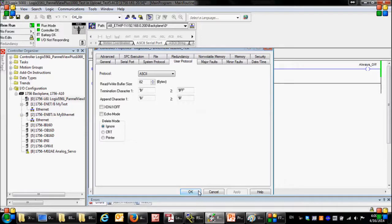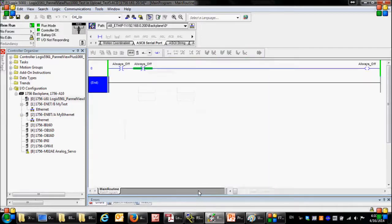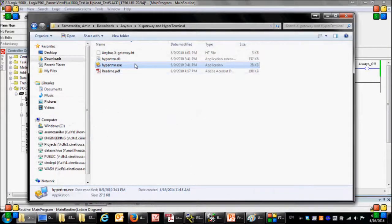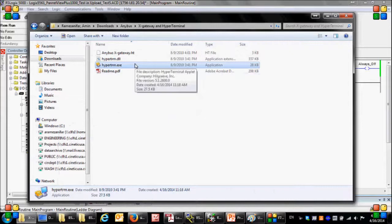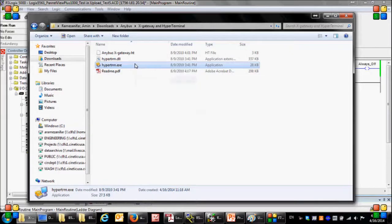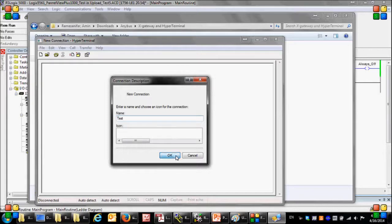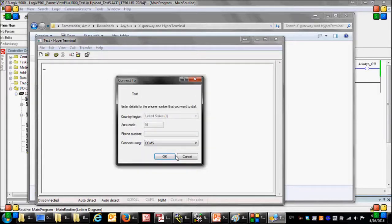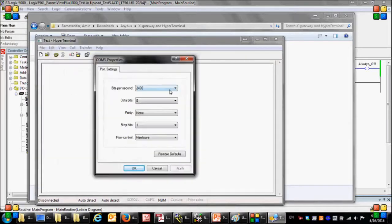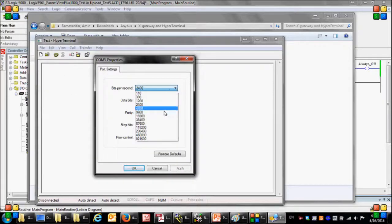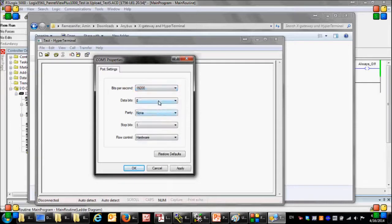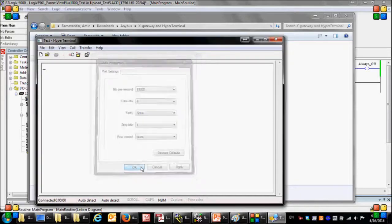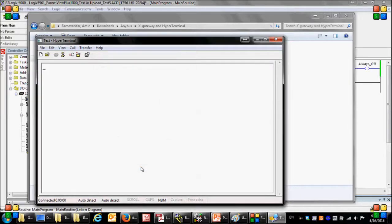Let me start the Microsoft HyperTerminal. This is the easiest way to exchange data between PLC and your computer. The port number here and the port settings must match those of the PLC. Now we are ready to exchange data with the PLC.